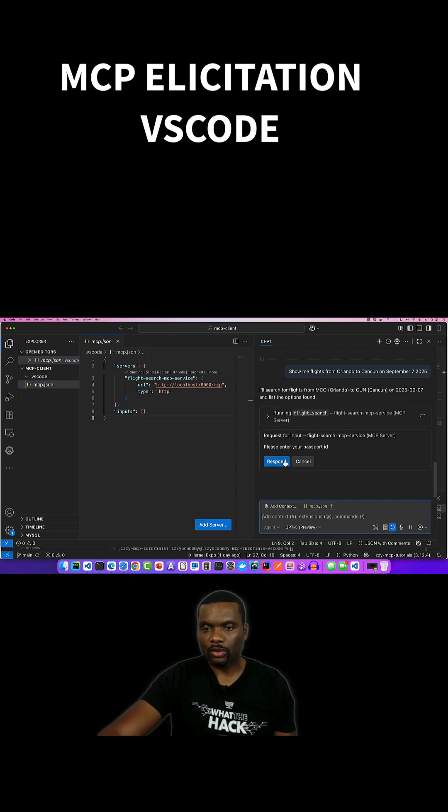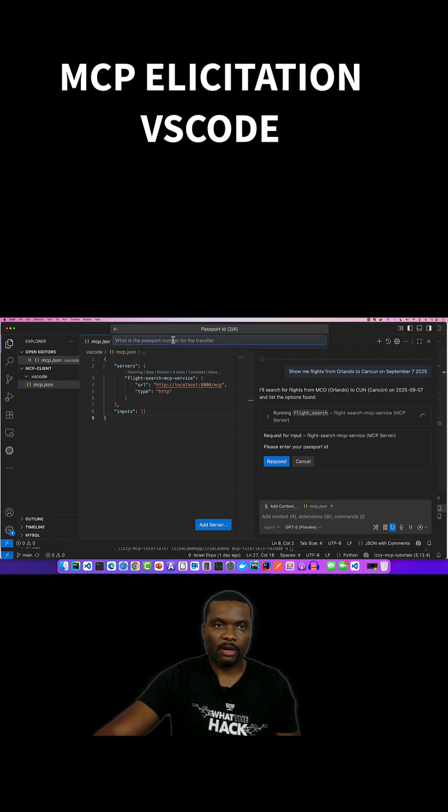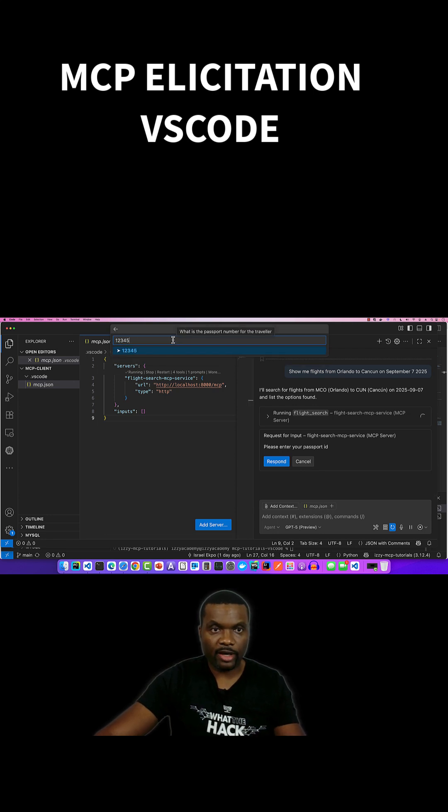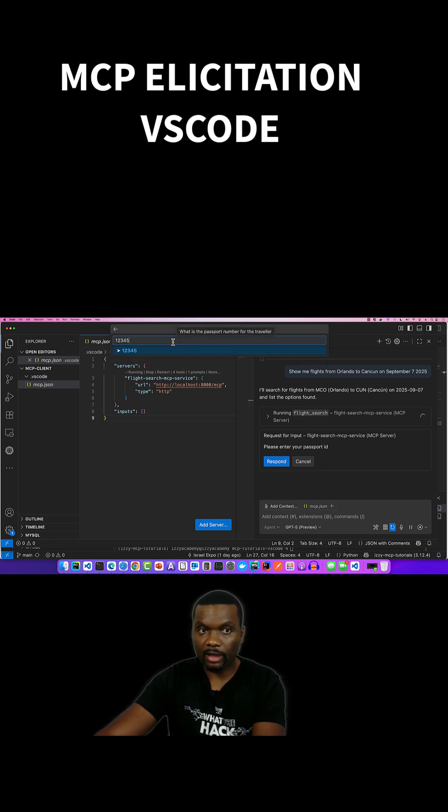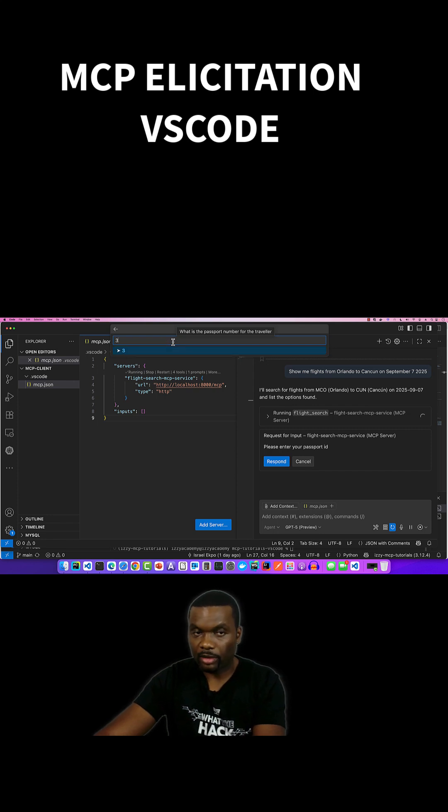So it's asking me to respond. Do you have a passport? Yes. My passport ID is 12345 for the American. Three people are on the flight. 300 kilograms.